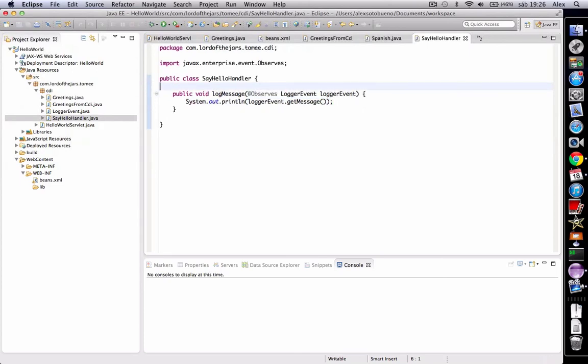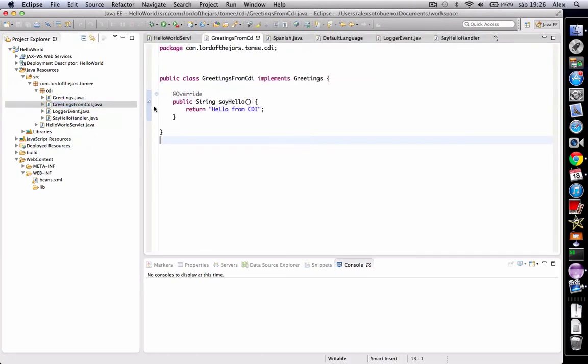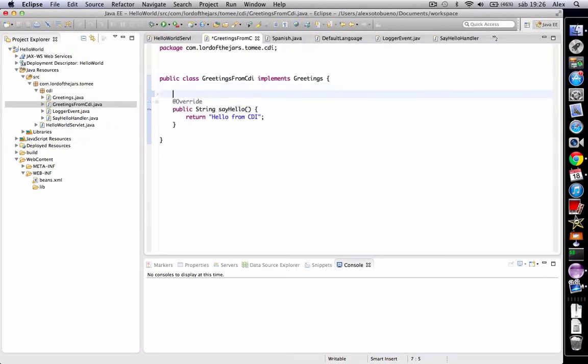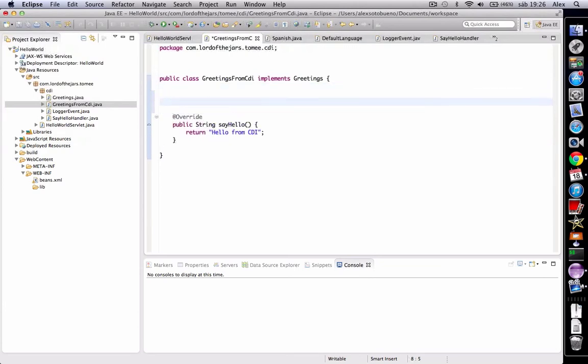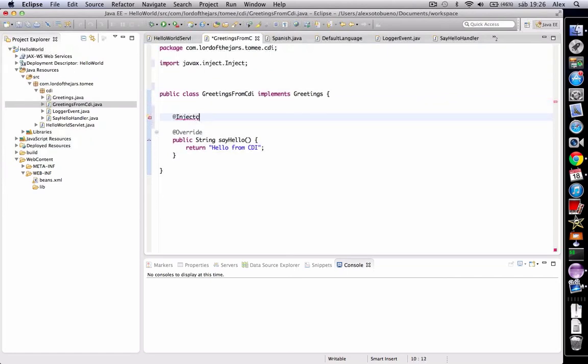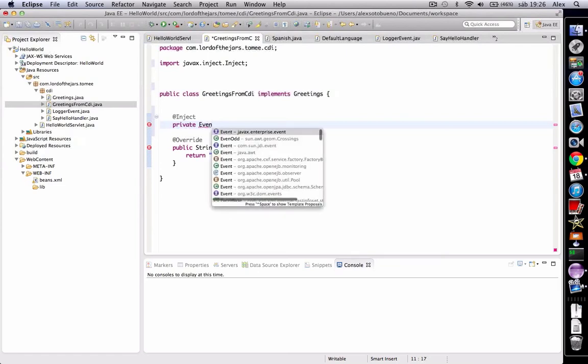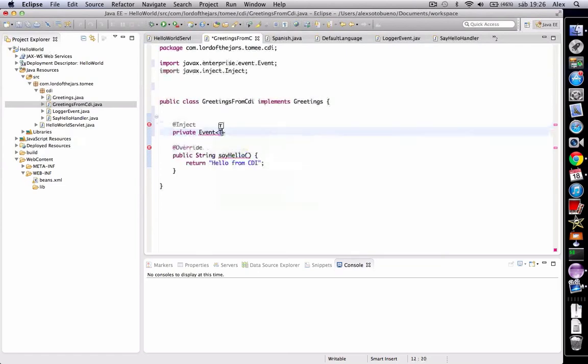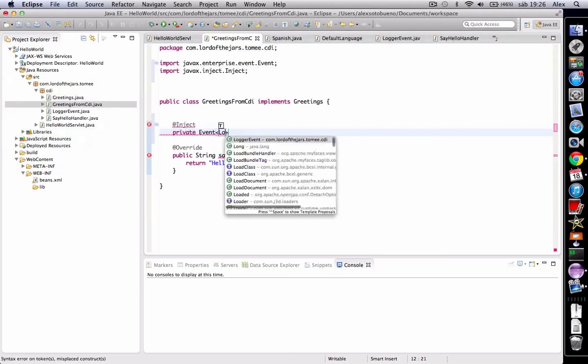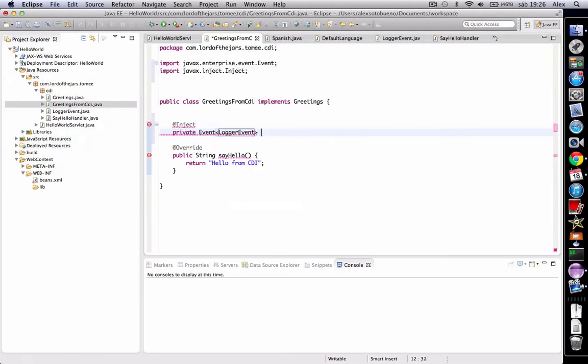Now it's time to fire this event. And in this case, of course, this fire goes to the say hello method. To do that, we must inject the event manager. We use the inject annotation and we're going to create an instance of the event class, which is an interface. And we should set the kind of event. In this case, logger event.